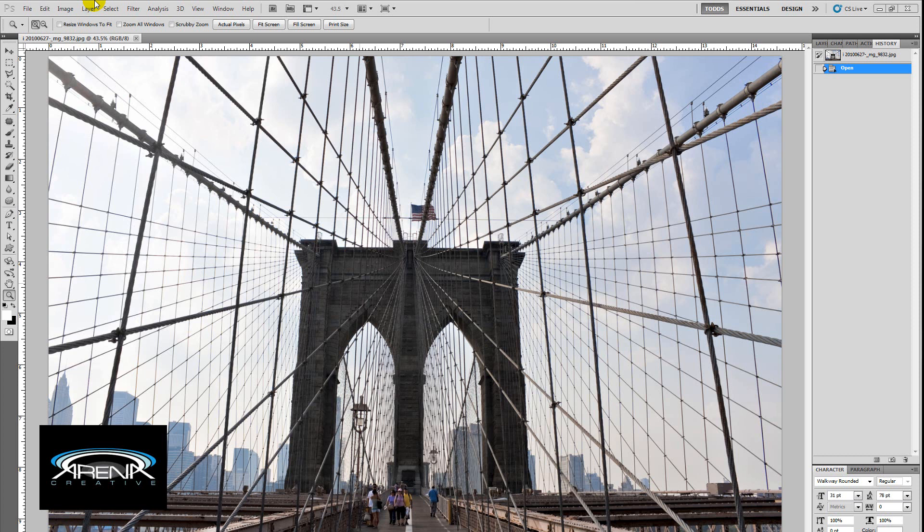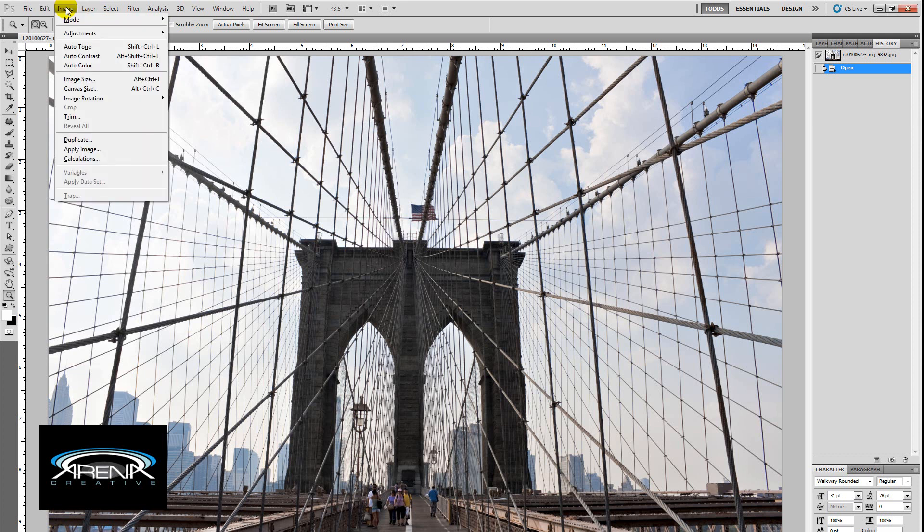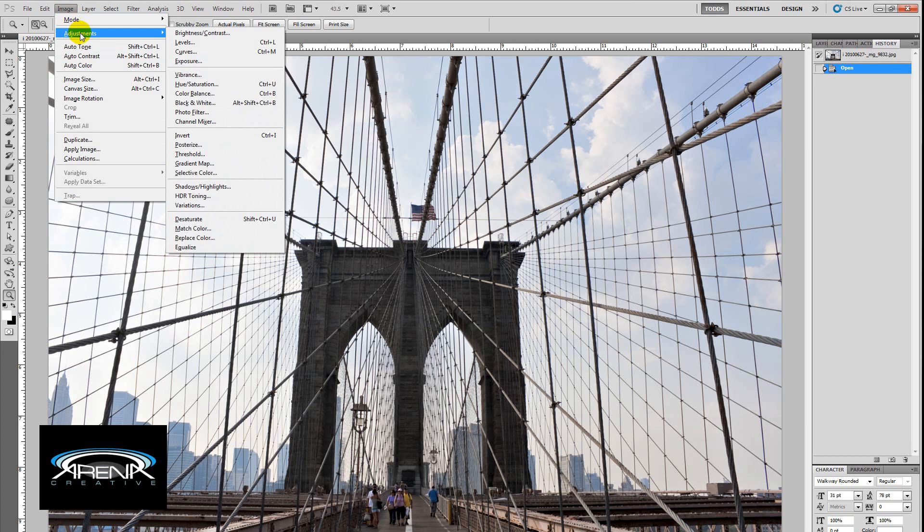So, what do you do in Photoshop? Well, first you're just going to open up your image. Let's go up to the top of the image menu, and we're going to go to adjustments, and then you're going to go over to black and white.